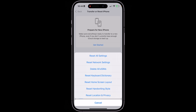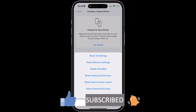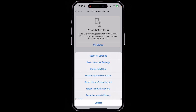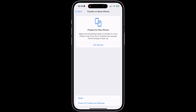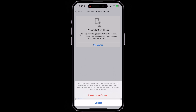Now you need to be extremely careful, because one accidental tap on this screen might result in resetting something you don't want reset. The options include: Reset All Settings, Reset Network Settings, Delete All eSIMs, Reset Keyboard Dictionary, Reset Home Screen Layout, Reset Handwriting Style, and Reset Location and Privacy. The option we want is Reset Home Screen Layout — the fifth option on the list. Go ahead and tap it.